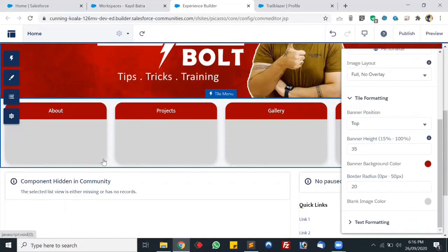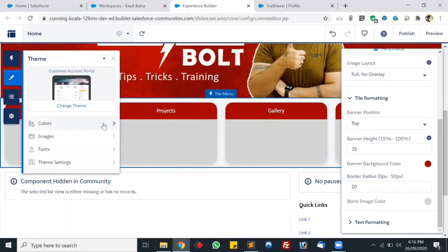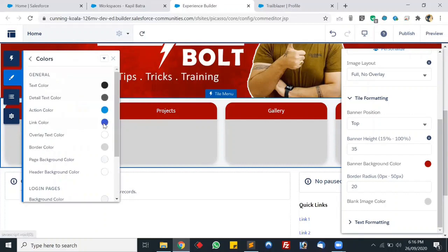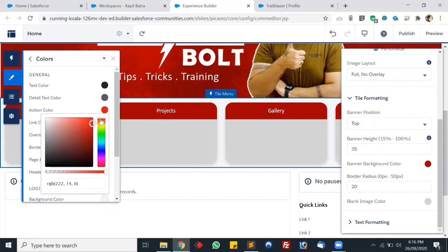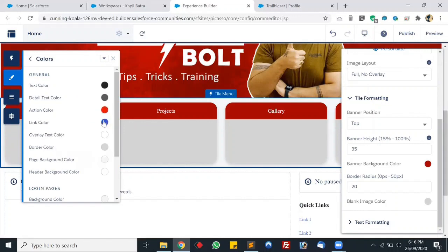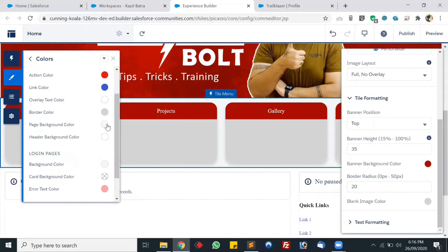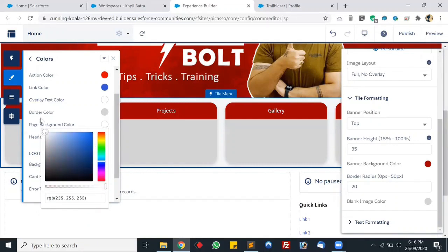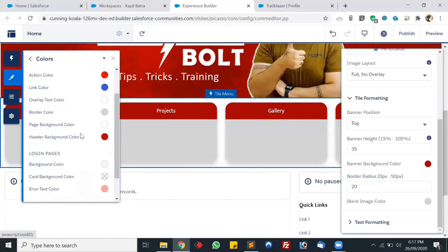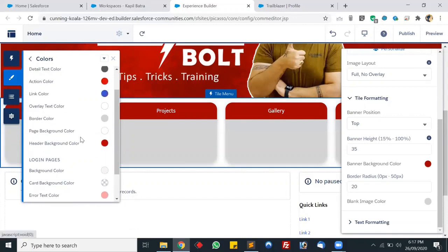Our tiles are ready. Now let's customize using the Theme option. Let's change the action color to red — so all actions will be in red now. Let's also make the header background red. For page background color, let's make it white. The page background is white now and everything else is looking fine.